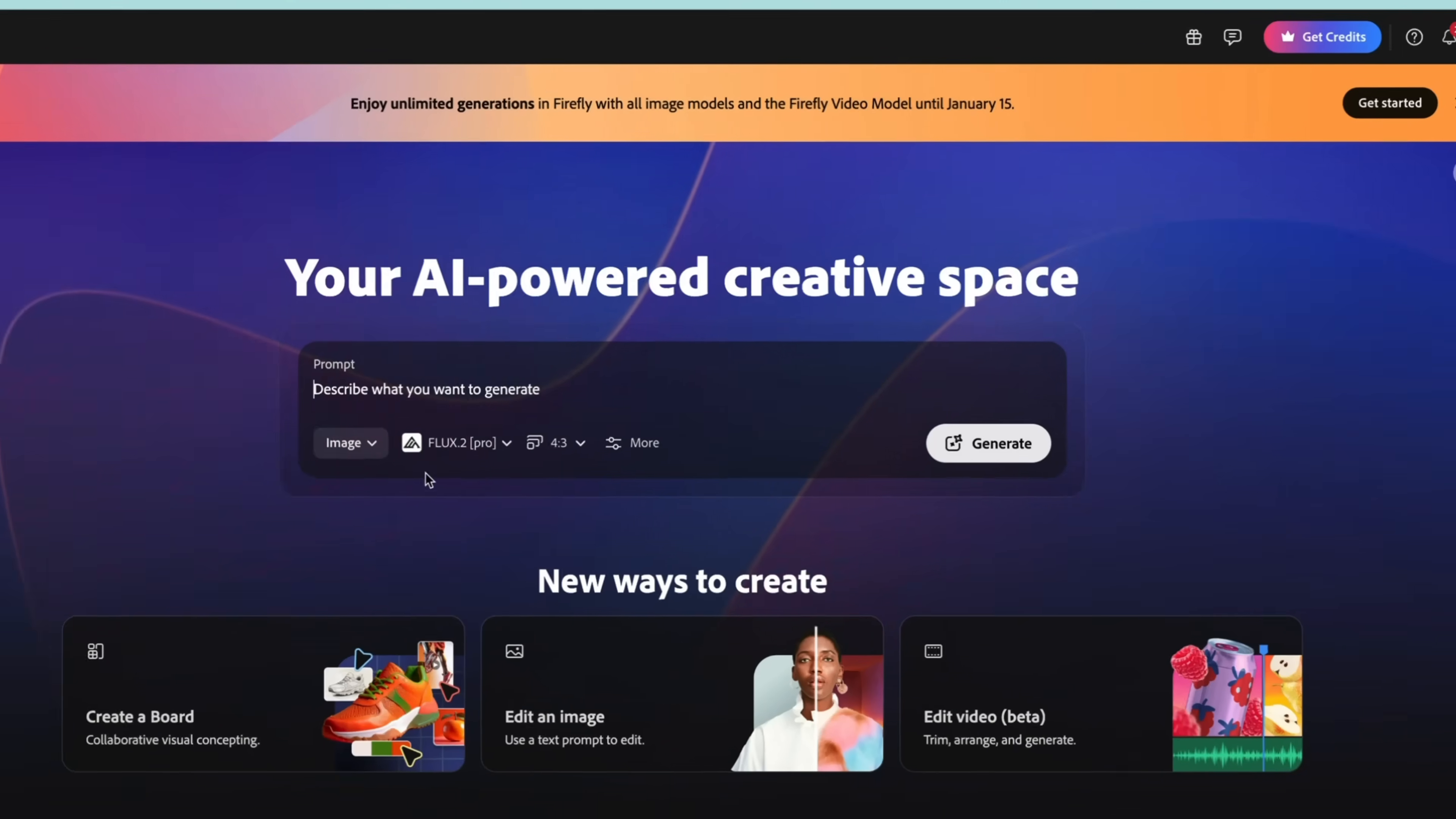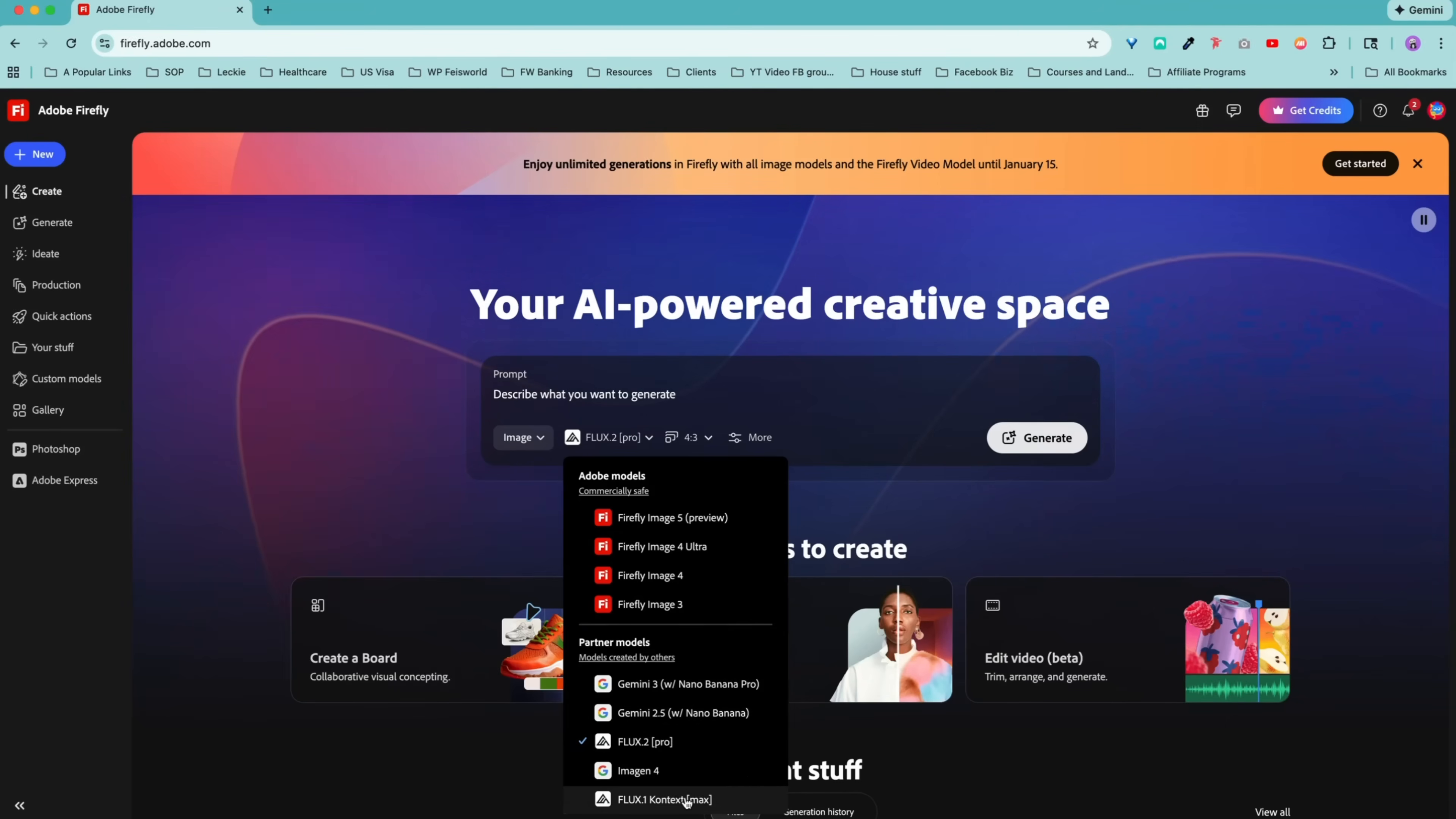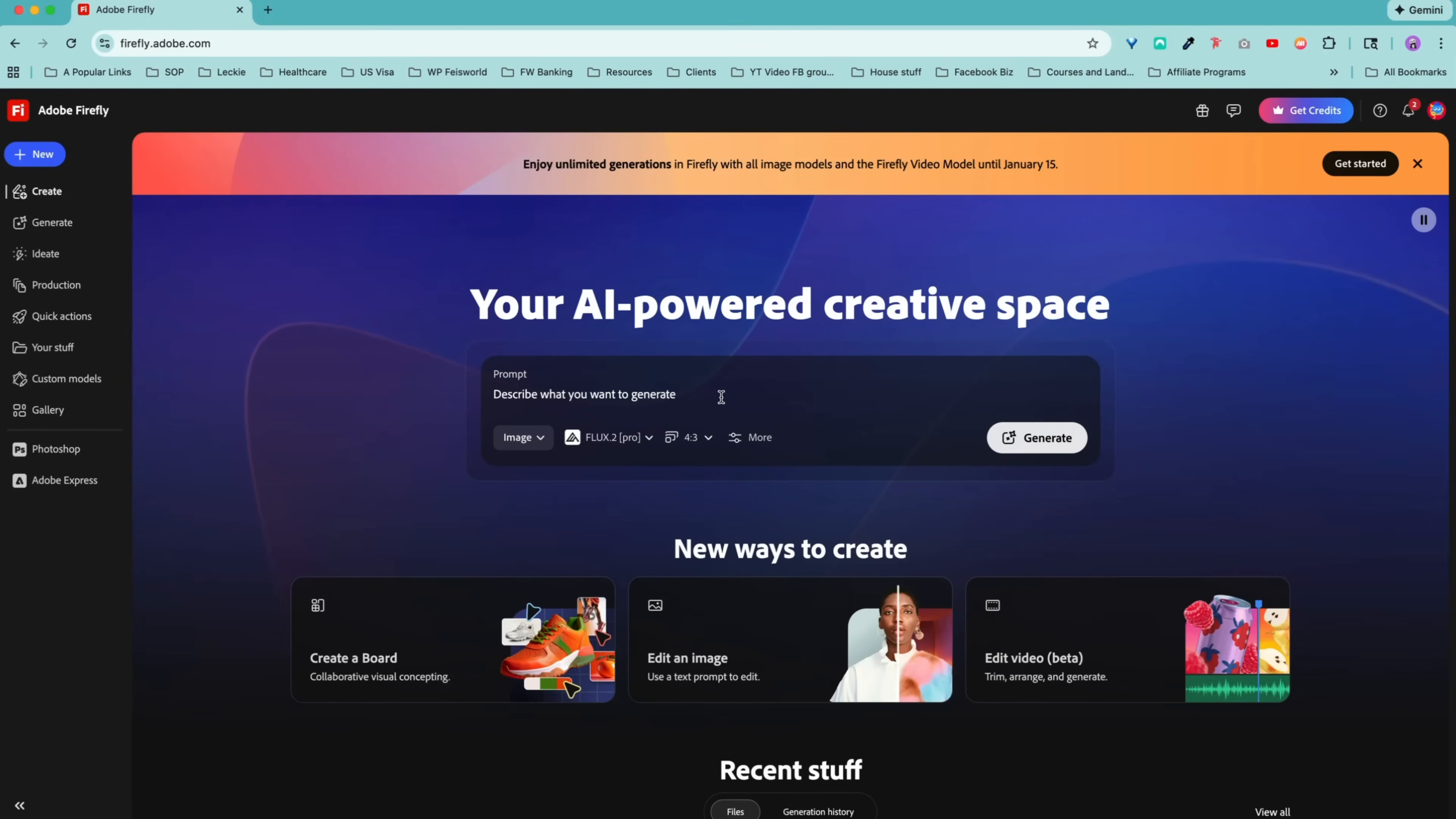Today, I want to show you how Flux 2 Pro works. As you can see, when you first land on Firefly at Adobe, you can decide whether you want to generate an image or a video. You can select the model, which again is Flux 2 Pro. Flux 1 context still works, but Pro is going to give you 4K, which is much higher quality generations. It will cost you more credits, but until January 15th, 2025, you get unlimited credits.